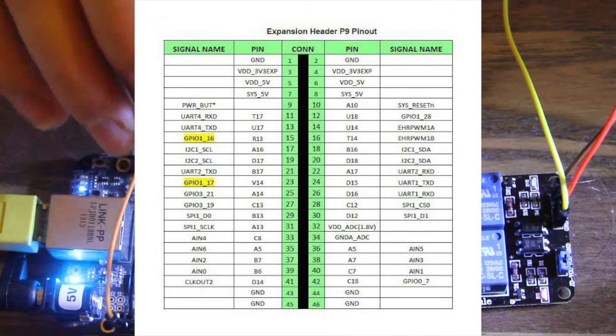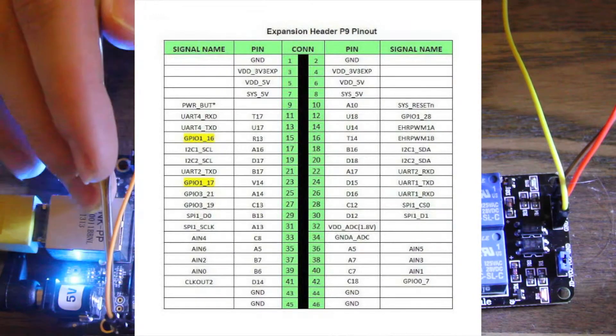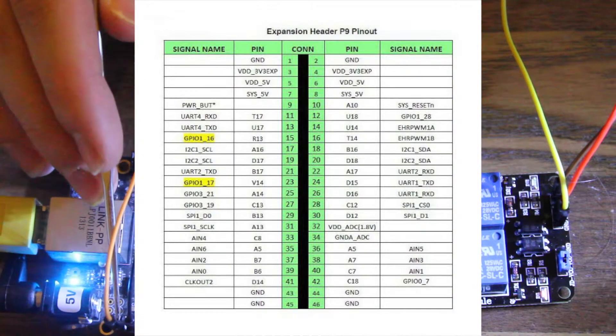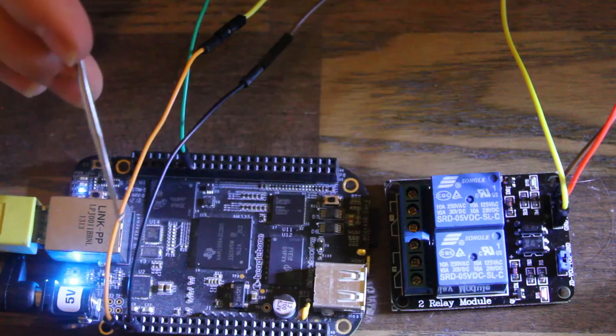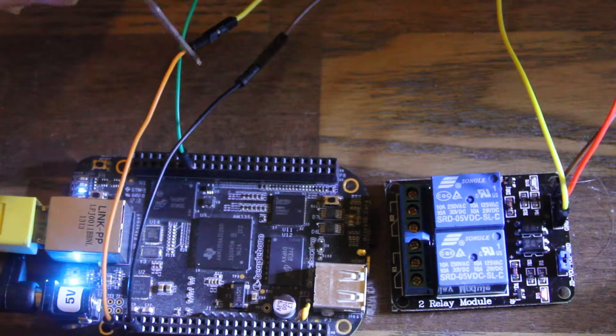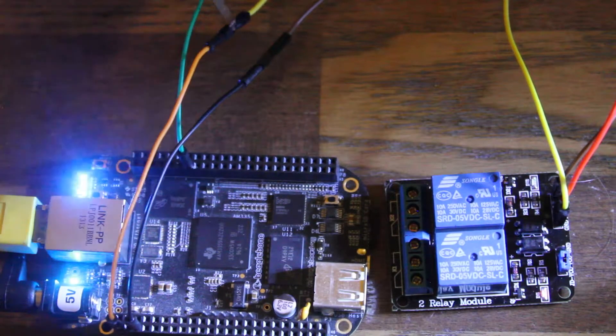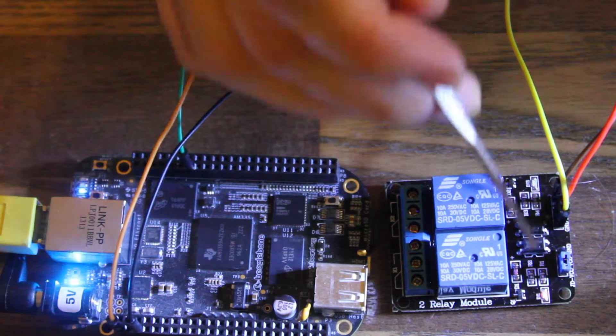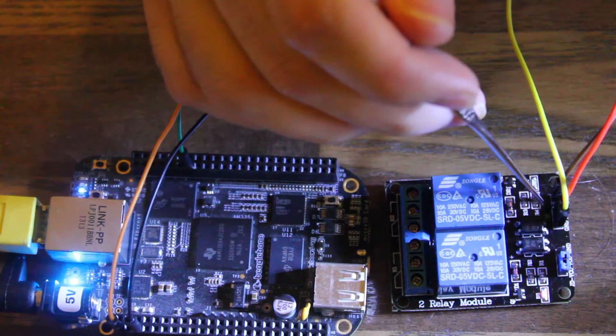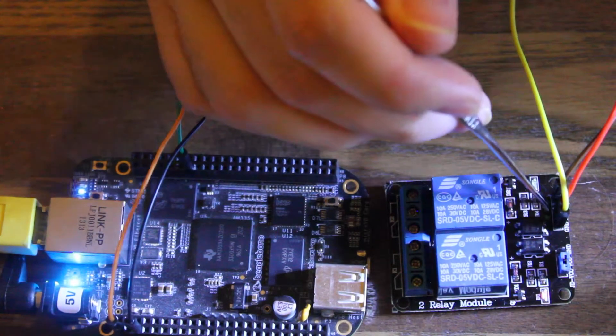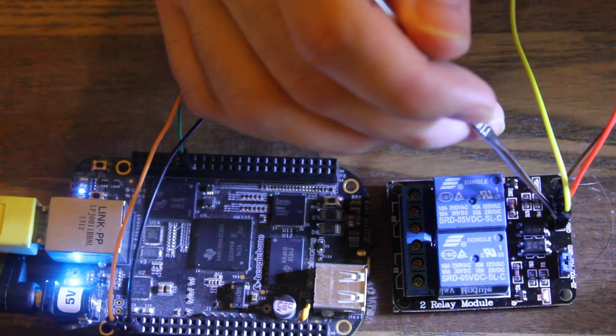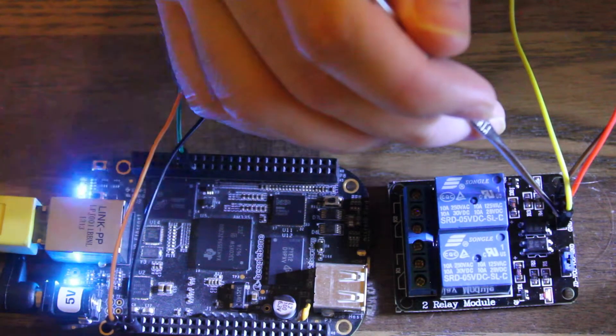Ground here goes to ground on the relay board.